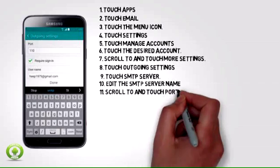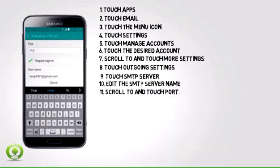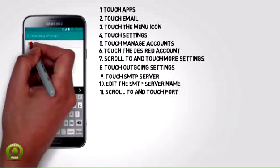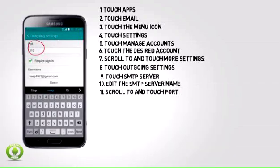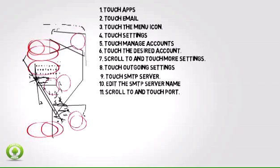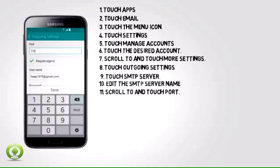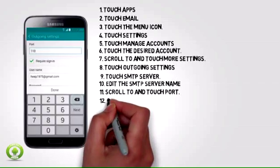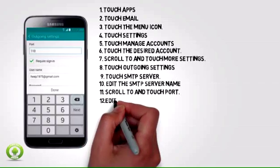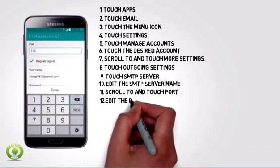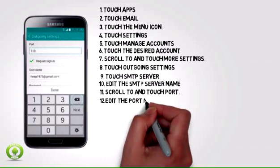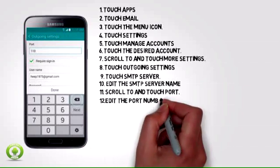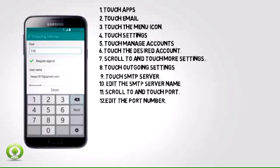Step 11: Scroll to and touch Port. Step 12: Edit the port number.